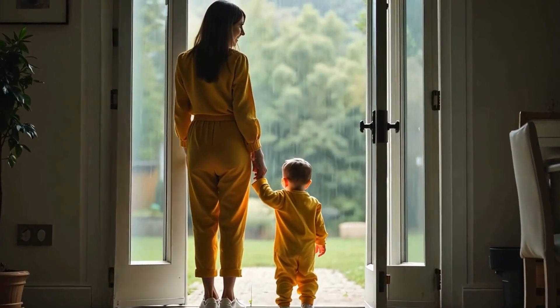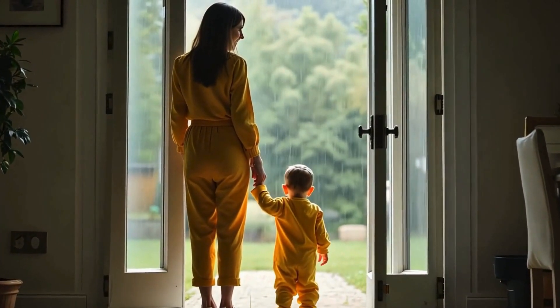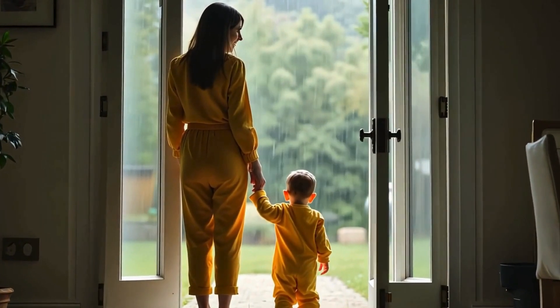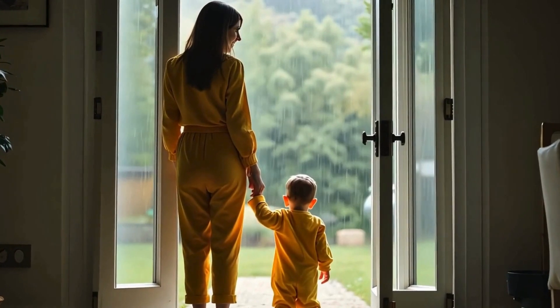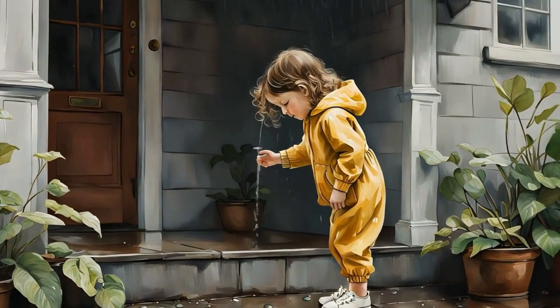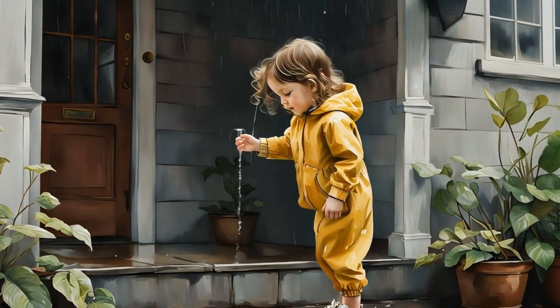Her mom reached for the door, letting the cool air in. The world outside smelled fresh, like new beginnings.